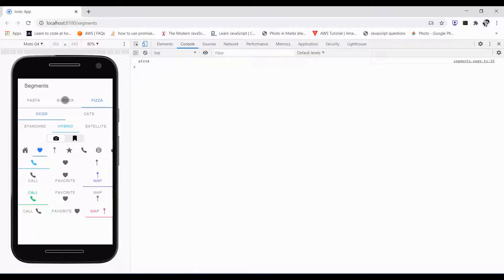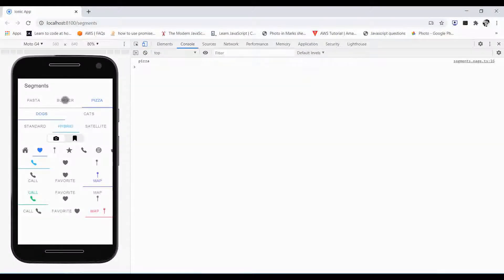Their functionality is just similar to tabs. When selecting one, it will deselect all others. Segments are useful for toggling between different views inside the content area, or inside the ion content area.